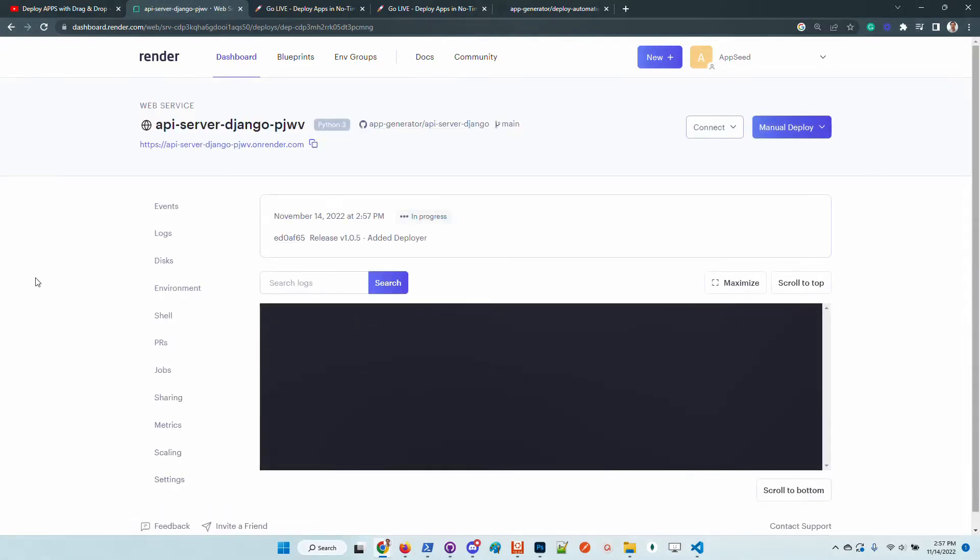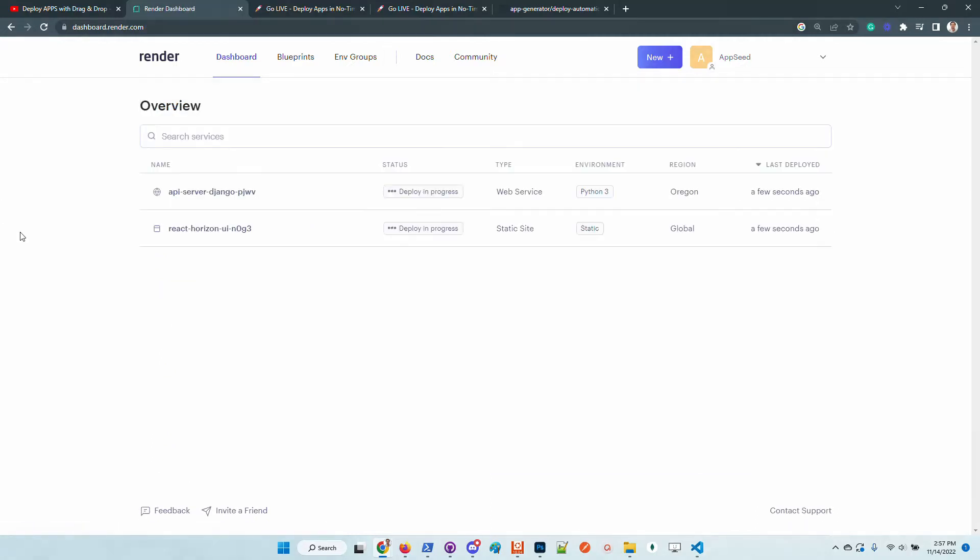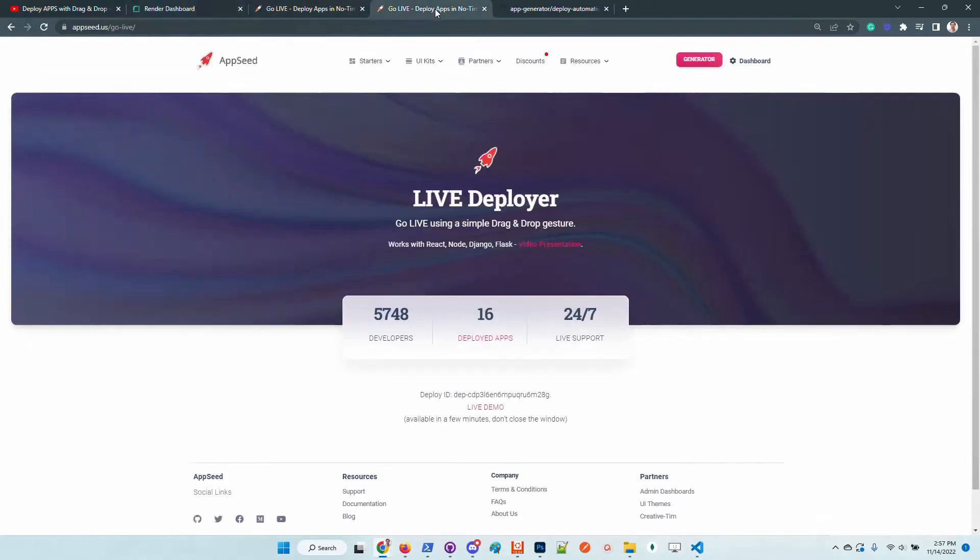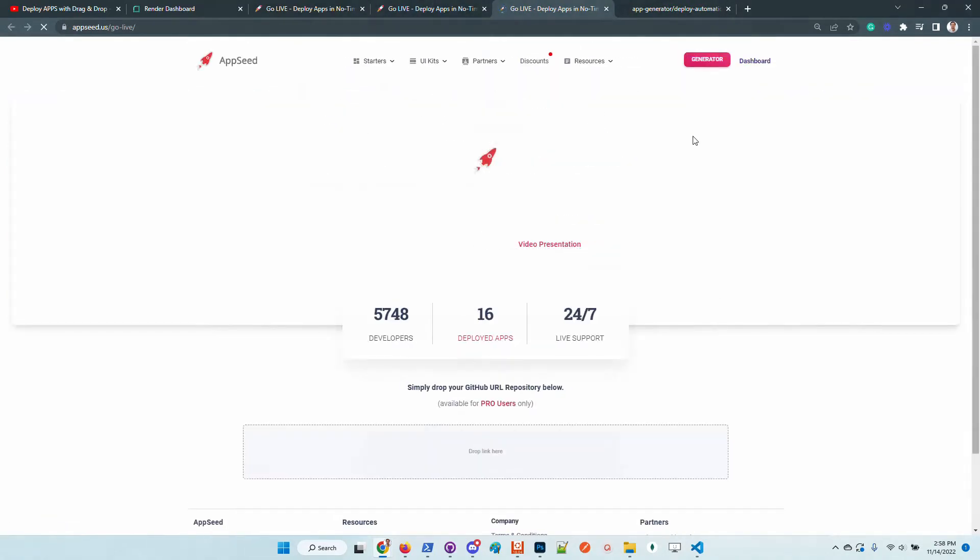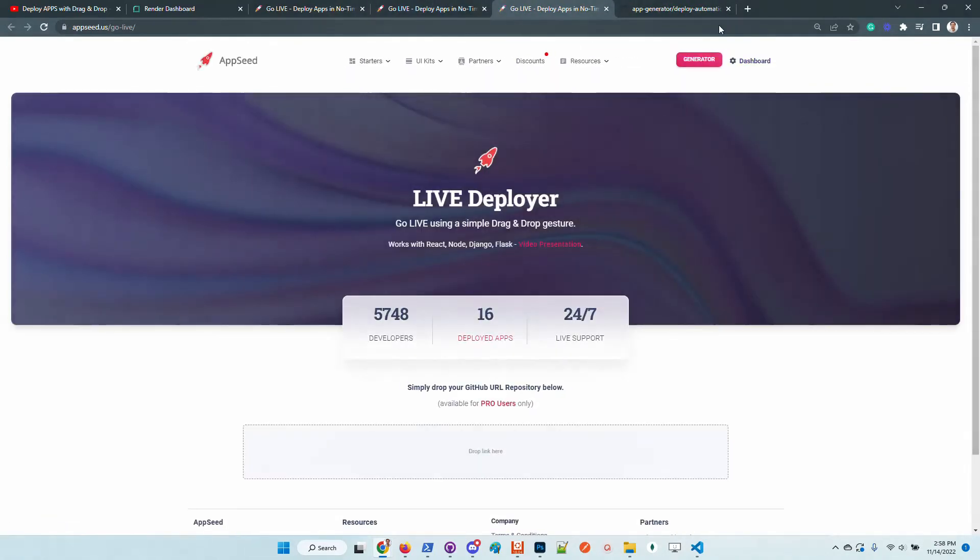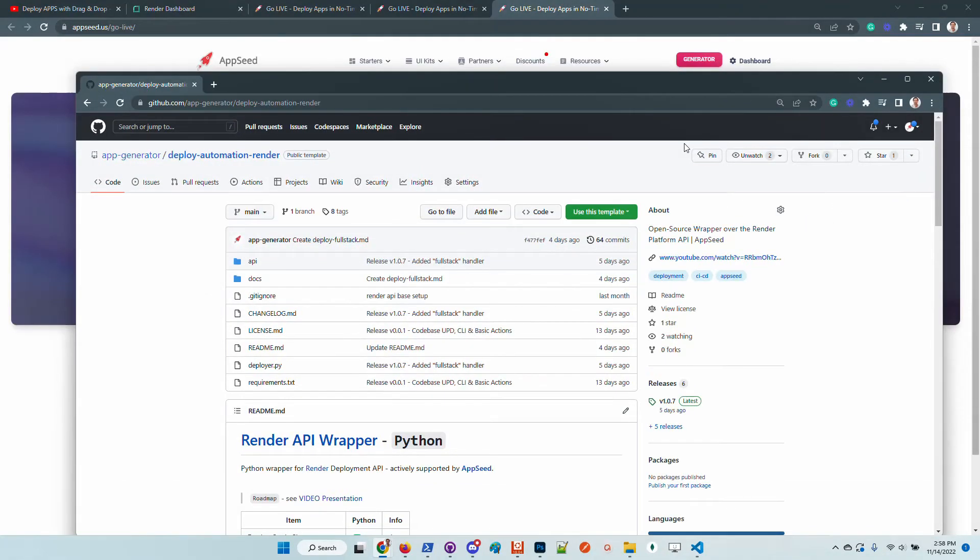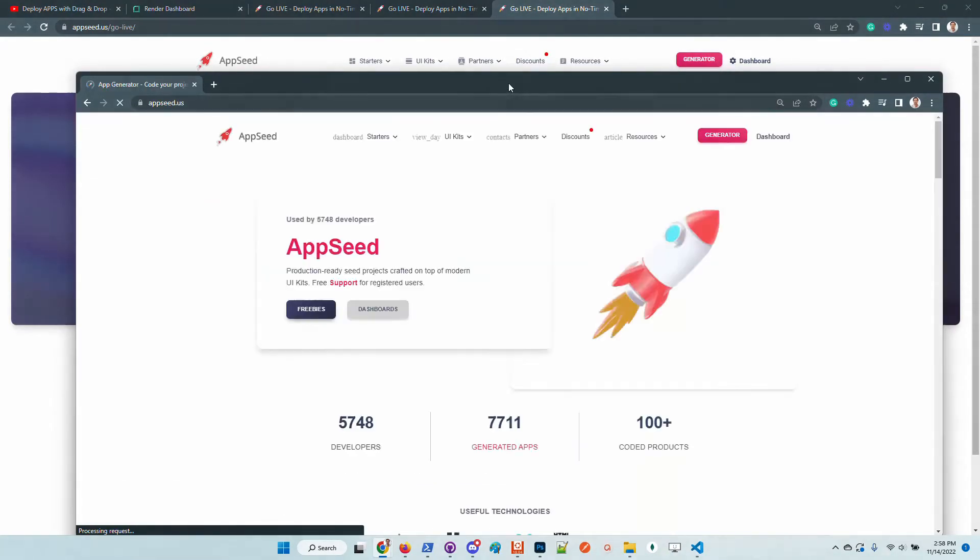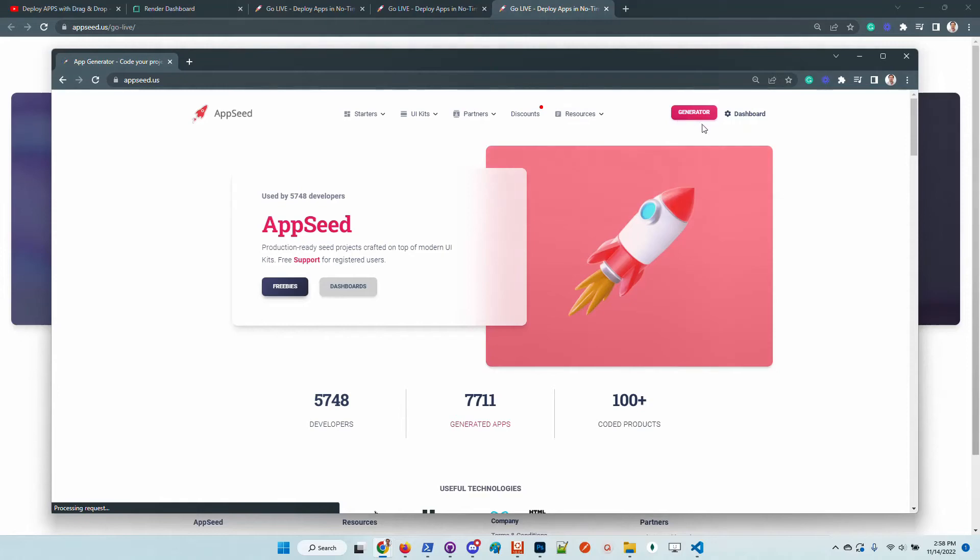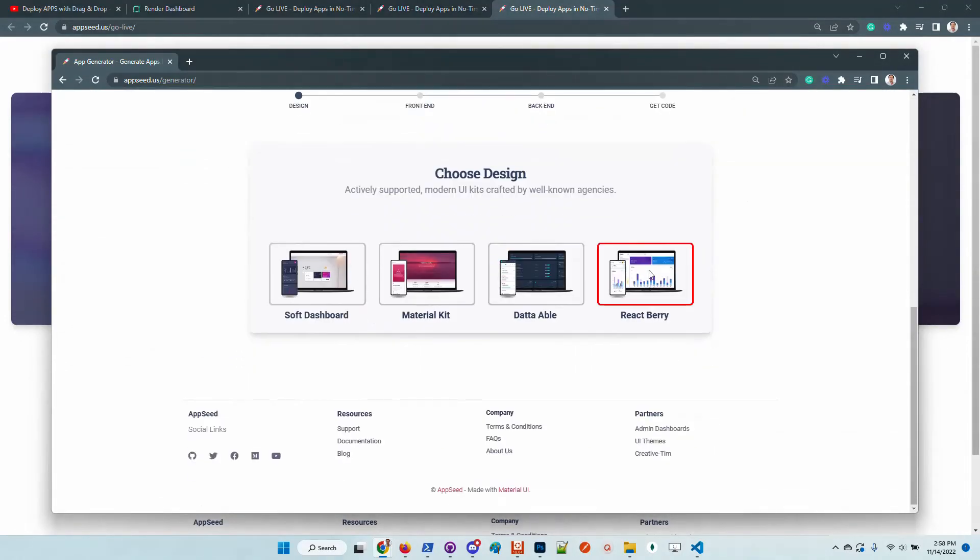We can check out the progress. I will re-trigger the build and in just a few minutes we should be able to access the application. In the same way we can deploy other services just by using the apps generator. Let's go here. I'm accessing the generator.